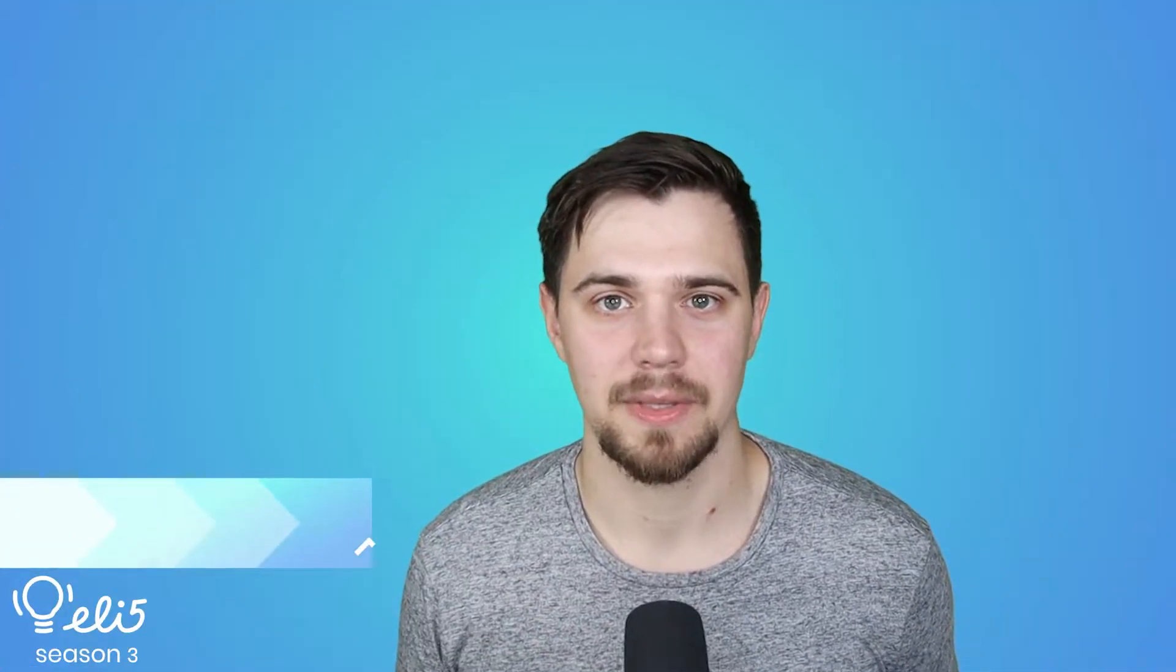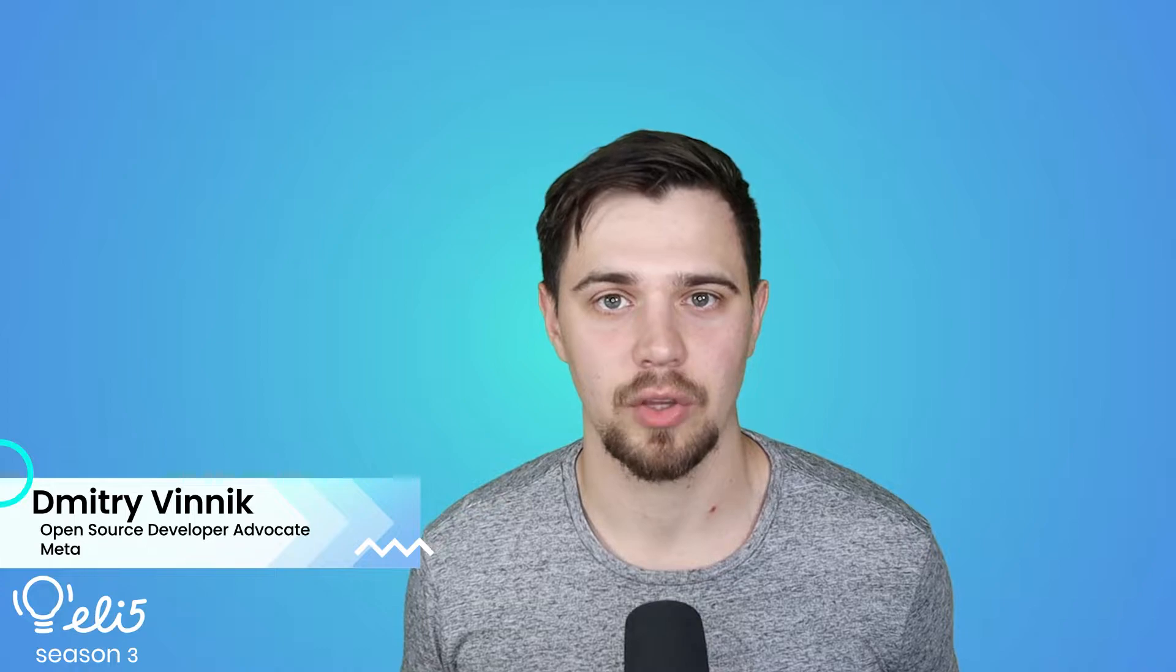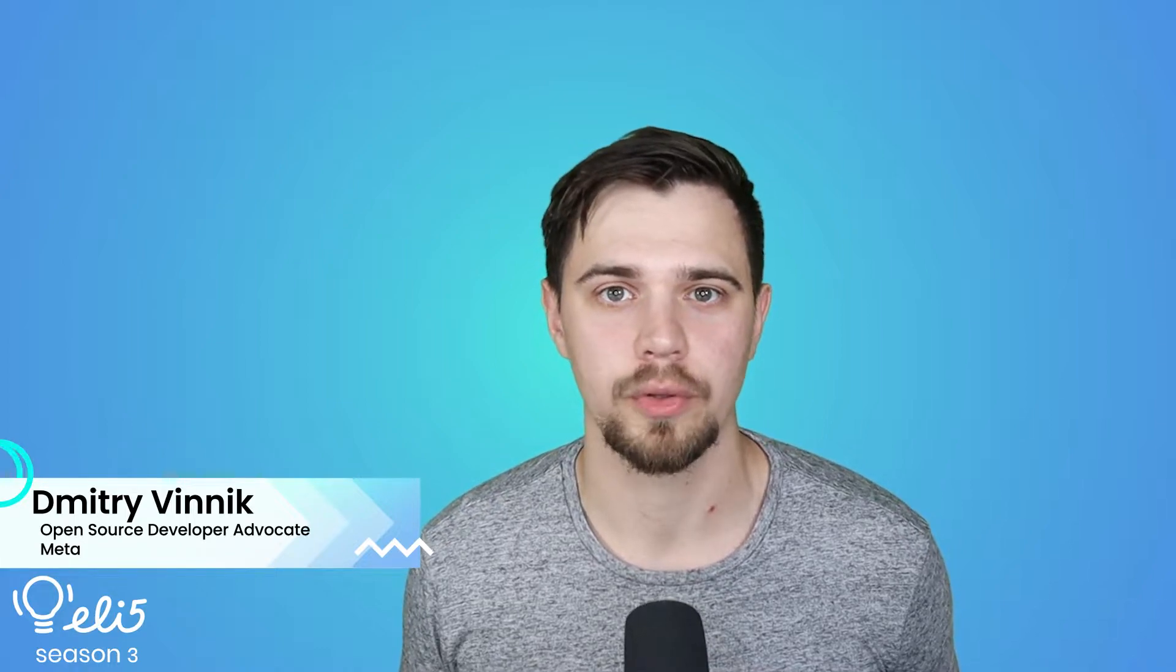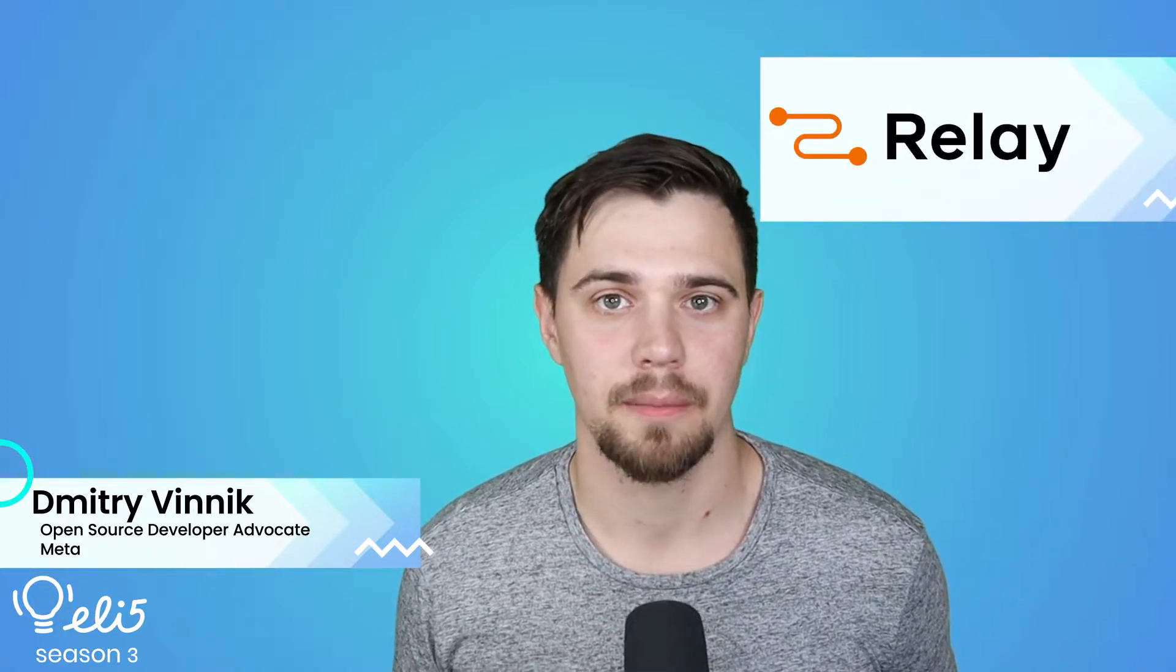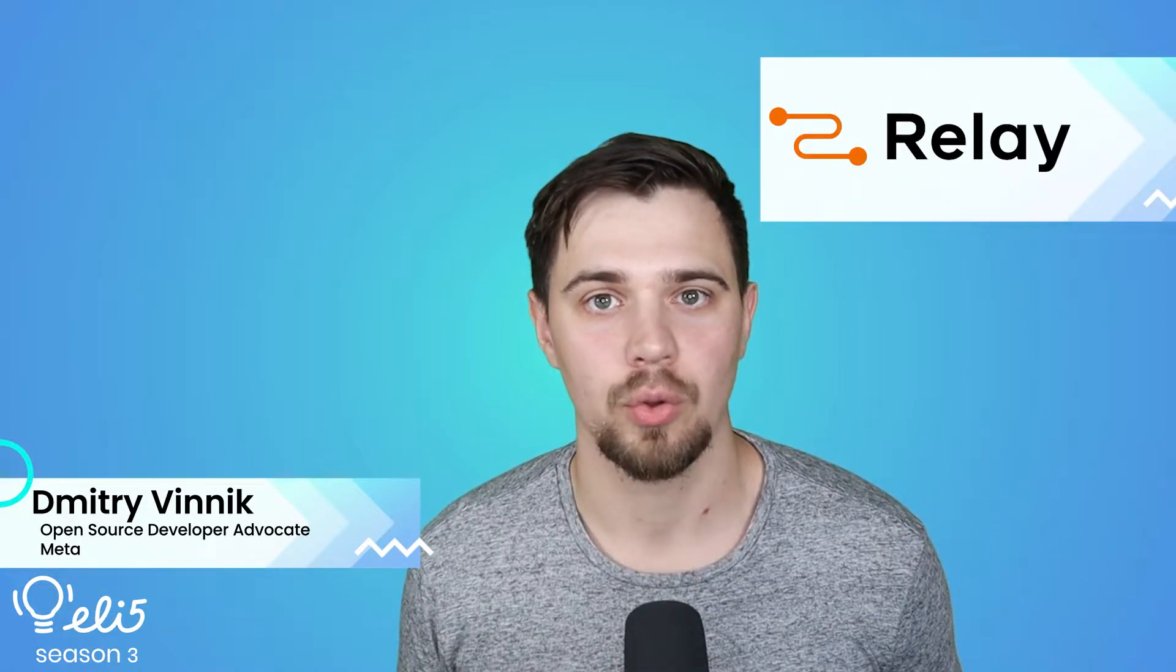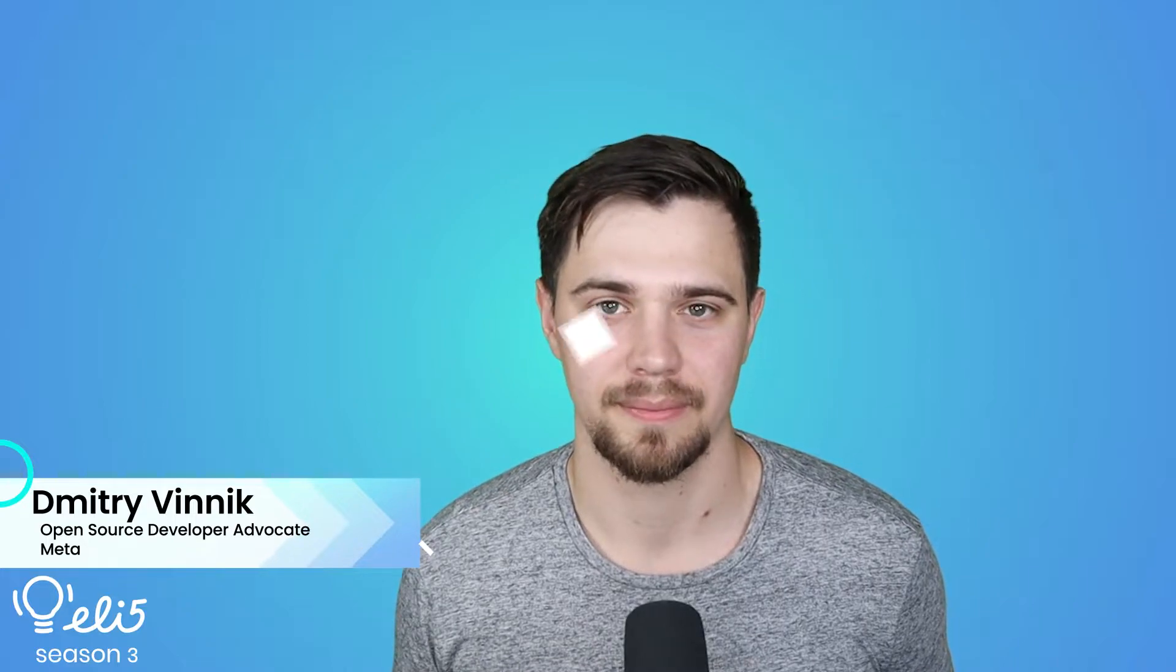Hello everyone, my name is Dmitry Vinnik and I'm a developer advocate on the Facebook open source team. Today I will be explaining the project Relay to you like you're five years old.